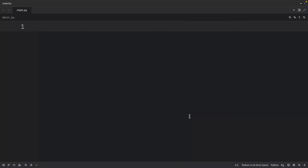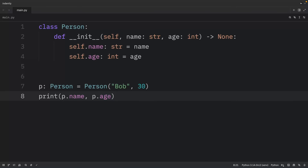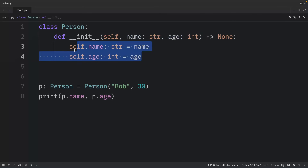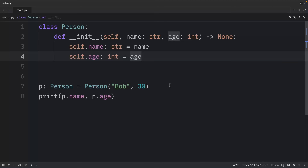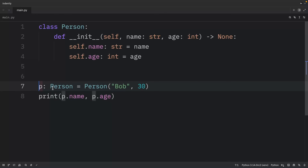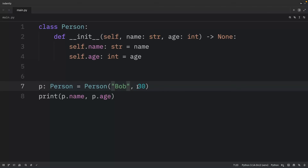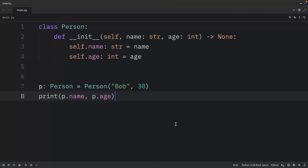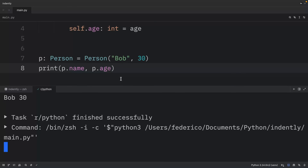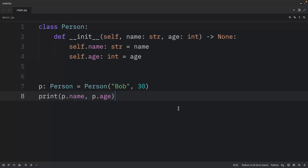Let's look at typical usage of `__init__`. We have a class called Person where the initializer takes a name and an age, then assigns these to the instance attributes. When we create a new Person called Bob with age 30 and print the name and age, we get Bob and 30 back. Note that `__new__` is not defined here — Python's default allocator handles it by calling `object.__new__(cls)`.